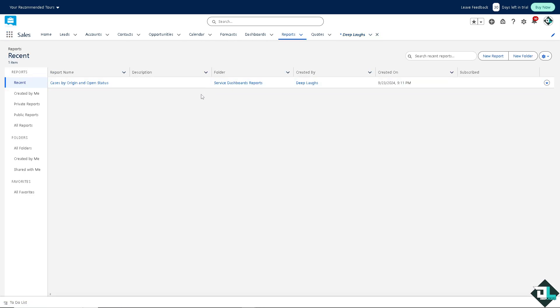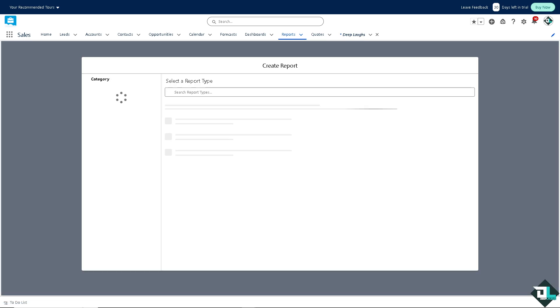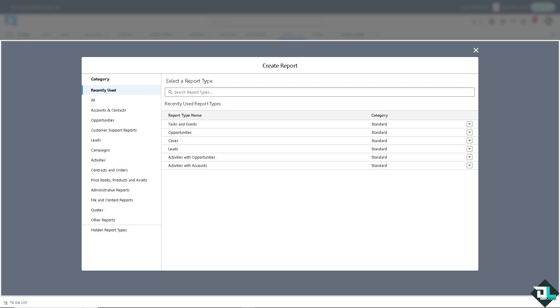If you want to create a new report from scratch, you might want to click on the new report and select the appropriate report type based on the object you want to report on.